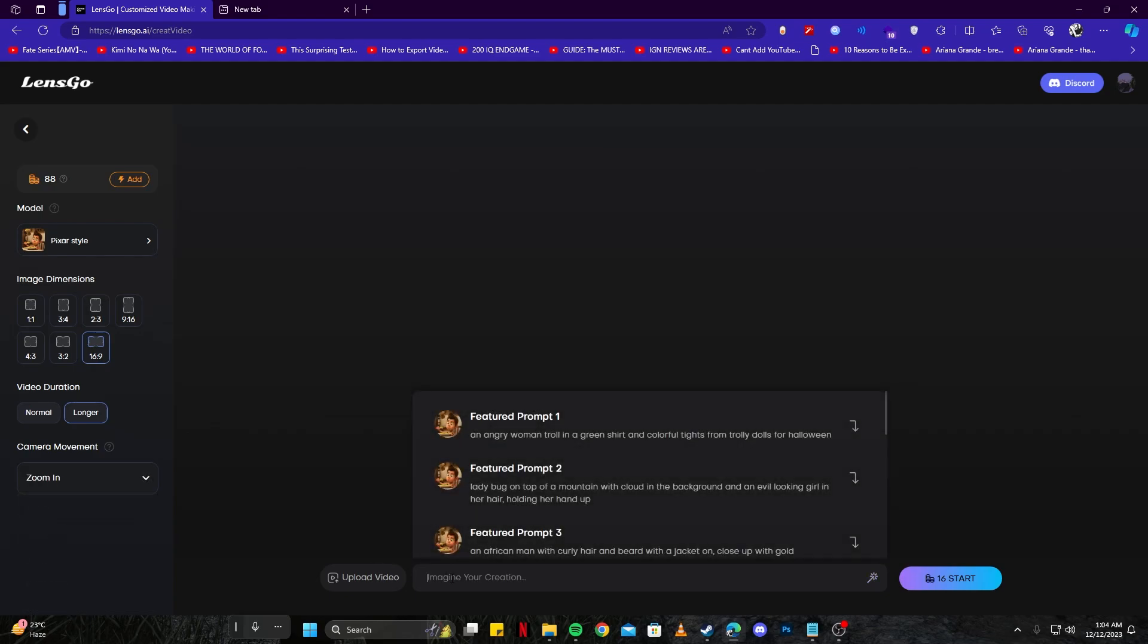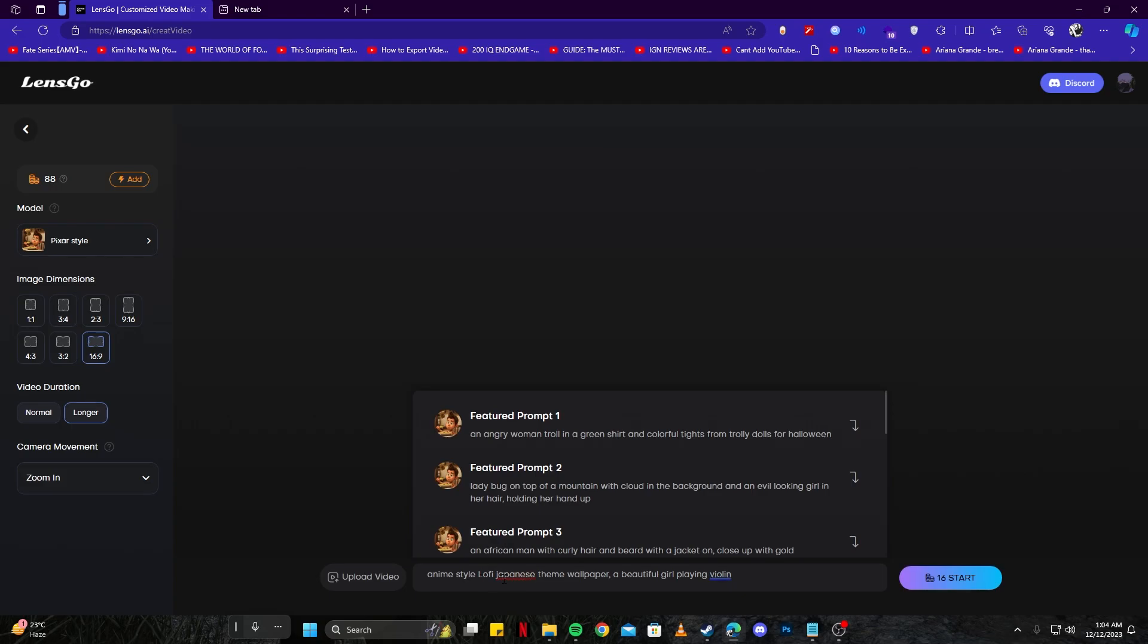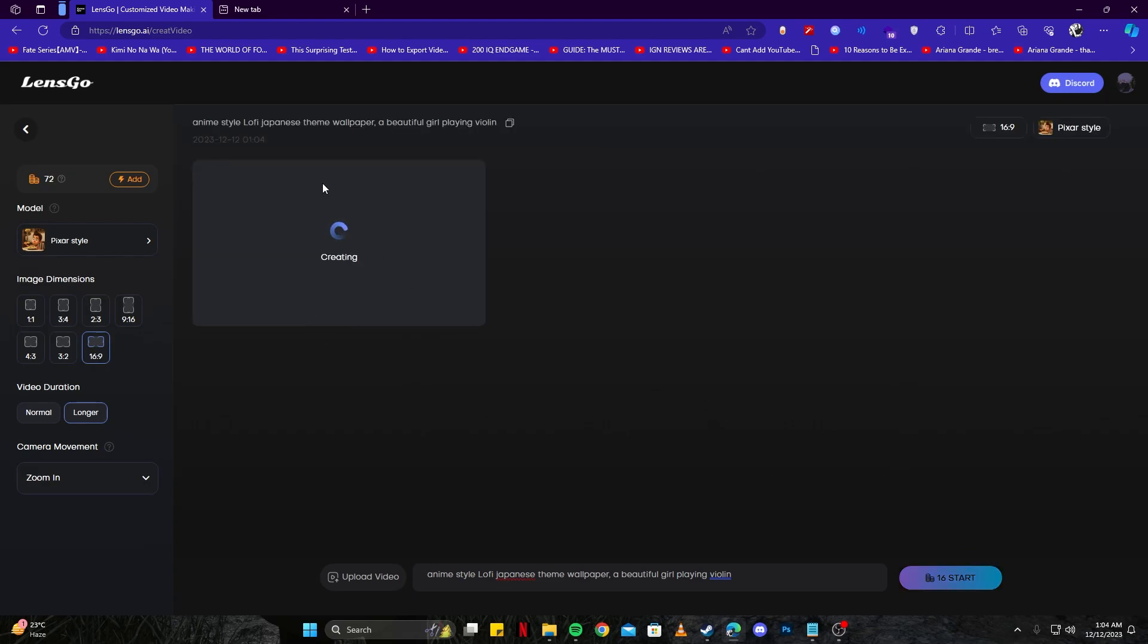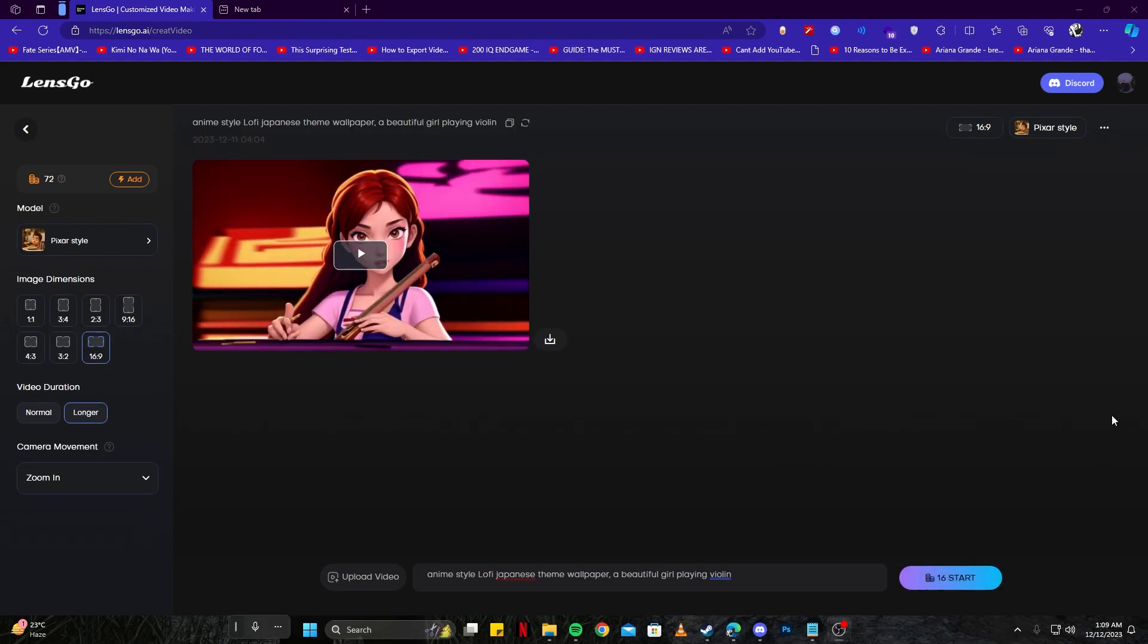Now we have to give our prompt. I'm going to write something like: anime style lo-fi and Japanese theme wallpaper. Let's start creating this one. We've given it a request and our animation video is being processed. Here our video is ready, so we can have a look.